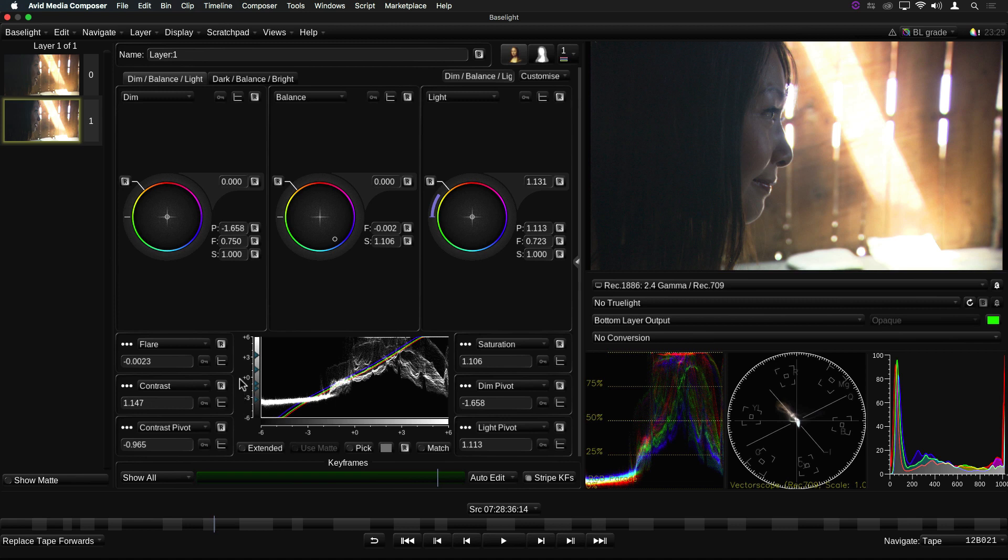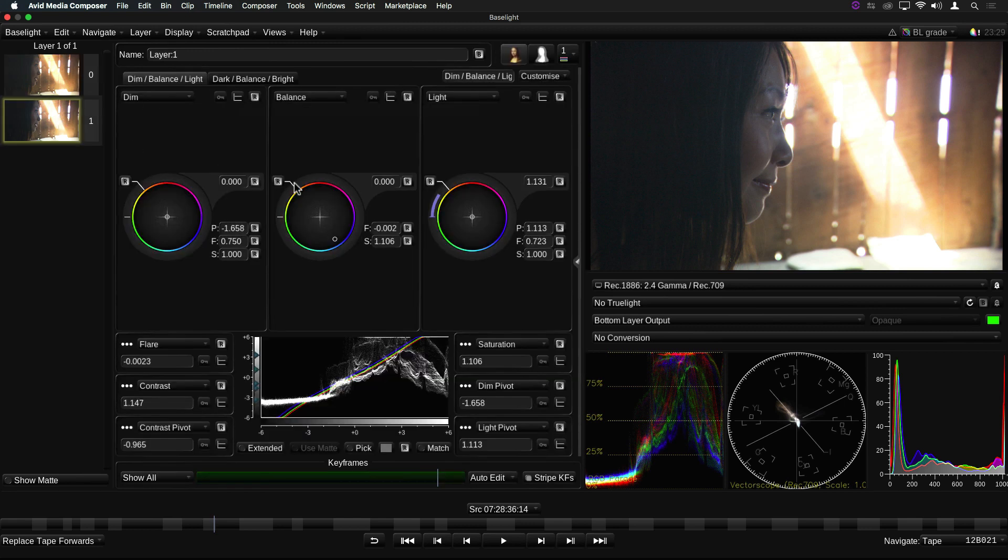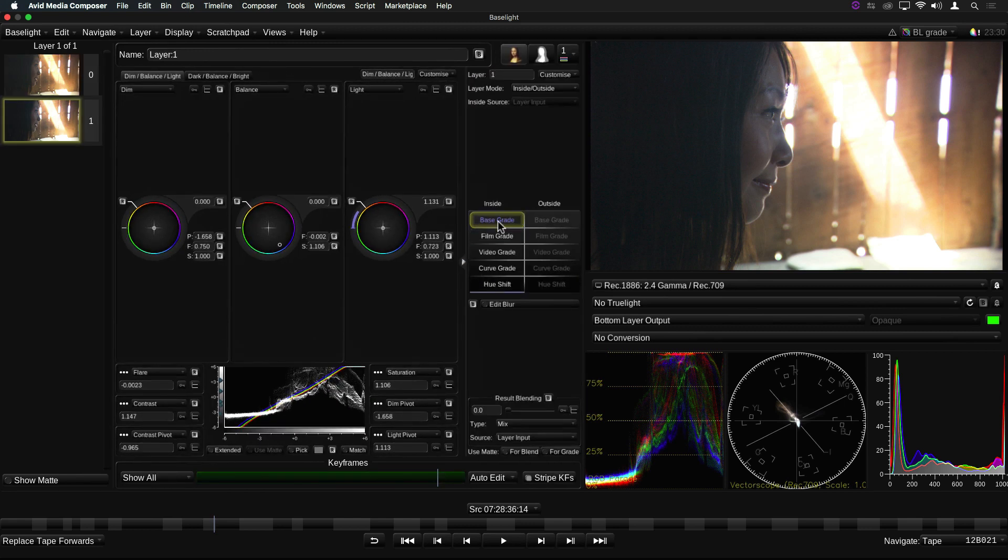Base grade is one of a new generation of grading operators, which are color space aware. In other words, it's been designed so that the controls have the same feel, regardless of the working color space. However, in order for this to be the case, it is important that the color space of the input material is accurately defined in the input layer. For this reason, base grade is normally used as the first operator in a stack, before any other types of grade are applied.